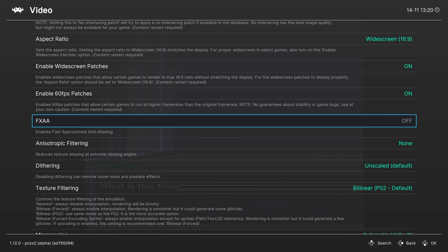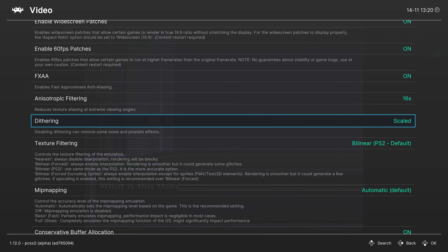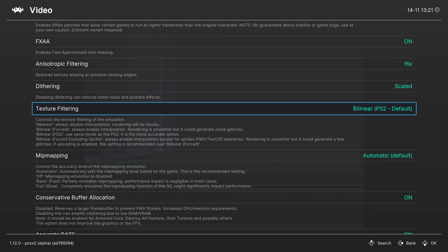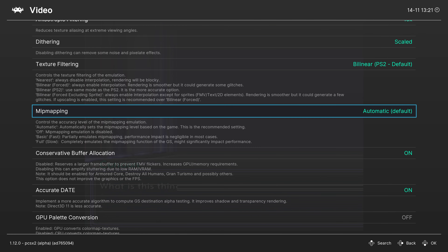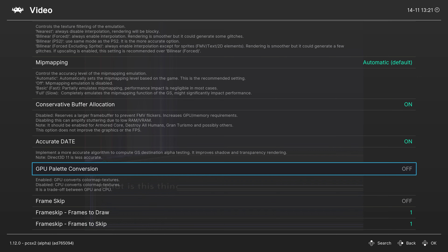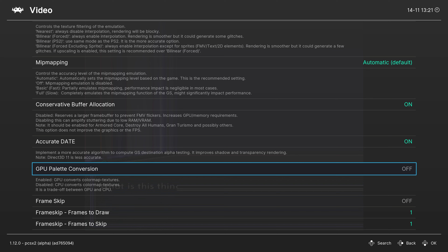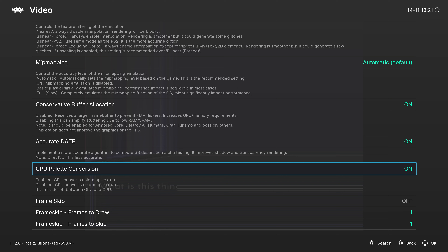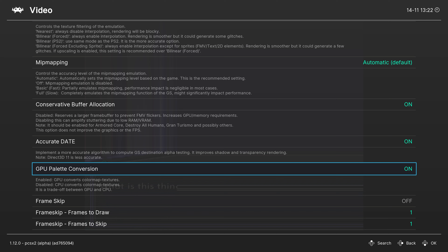Next up, Video settings. Renderer is set to Auto by default — recommend leaving it there. Internal Resolution is where you scale up your PS2 games; how high you can go depends on your PC hardware. If you get lag, crank it back down. I'm going with a 4K scale for my system. De-Interlacing Mode is set to Automatic by default. The option you'll probably be most interested in is the No Interlacing Patch — the PCSX2 core in RetroArch has many of these patches built in, though not every game supports them, so it may fall back to Automatic, Bob, Weave, or Blend.